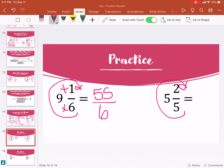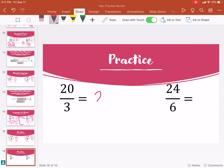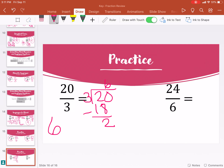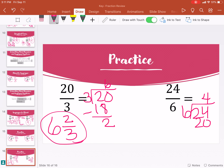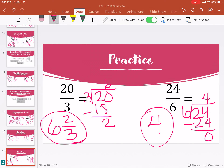Try these ones on your own, then come back and watch the video. We're going to cartwheel around: nine times six plus one is fifty-five, so fifty-five sixths. Five times five is twenty-five, plus two is twenty-seven fifths. Now do your backbends: twenty divided by three goes in six times with two left over, so it is six and two-thirds. And twenty-four divided by six goes in four times with no remainder, so our answer is just four whole. I hope you guys enjoyed this video, see you!